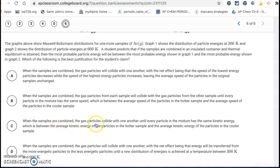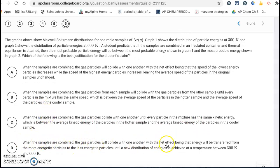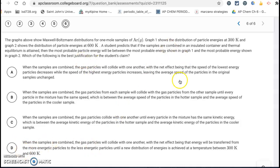Letter C has the same issue as letter B — it also states the same kinetic energy for all particles, but there is a distribution of kinetic energies. Letter D is correct: the net effect is that energy is transferred from the more energetic particles to the less energetic particles until a new distribution is achieved at a temperature between 300 and 600 Kelvin. The higher energy particles hit the lower energy particles and energy is distributed until you get something between the high and low temperatures. Letter D is the correct answer.